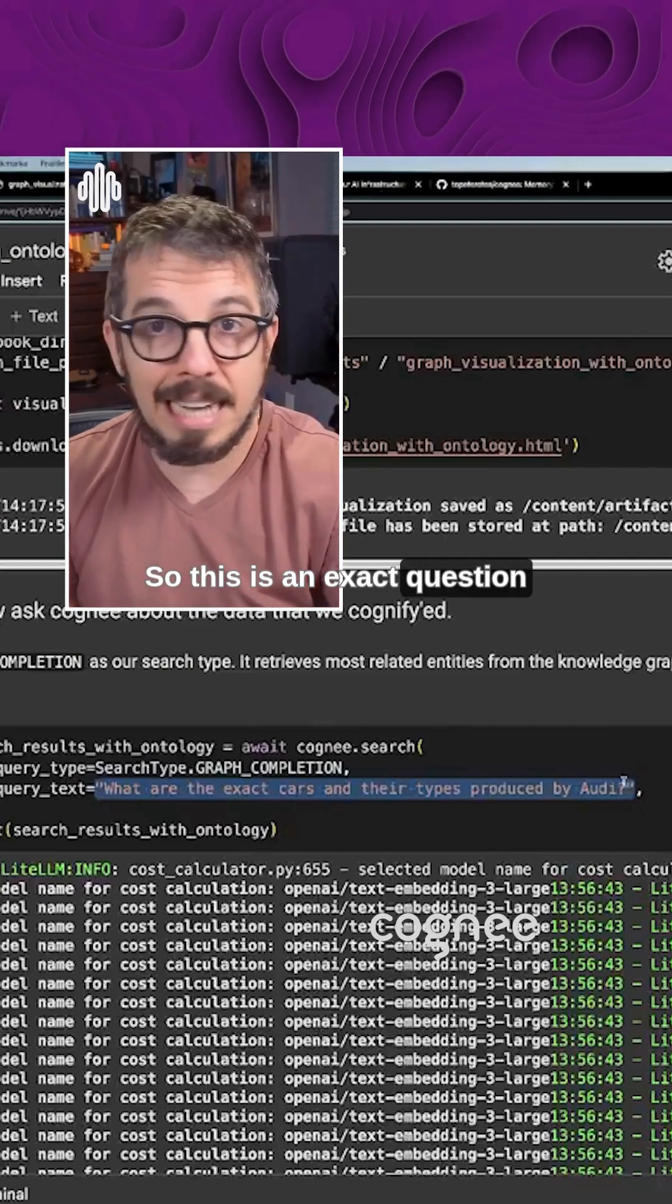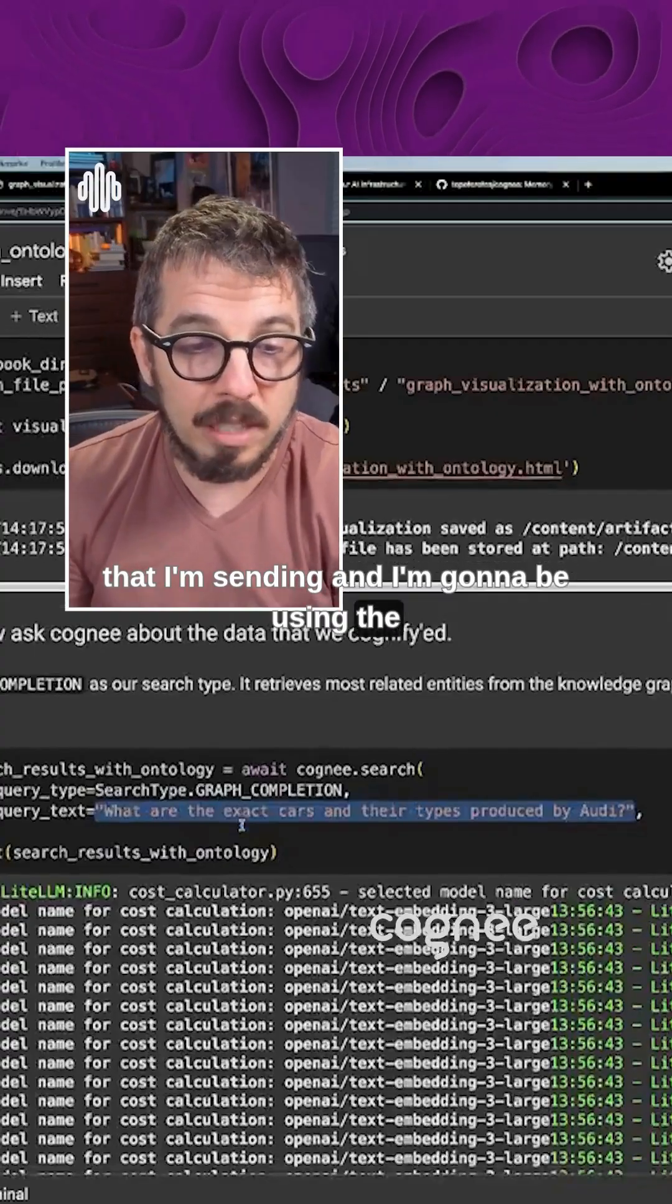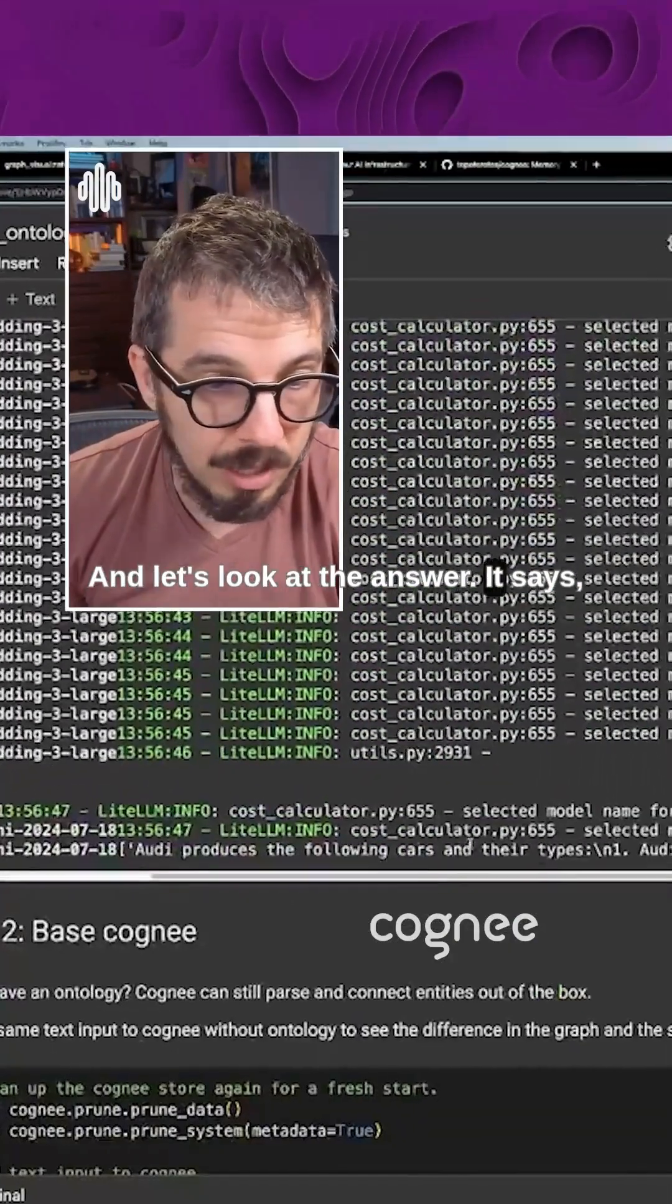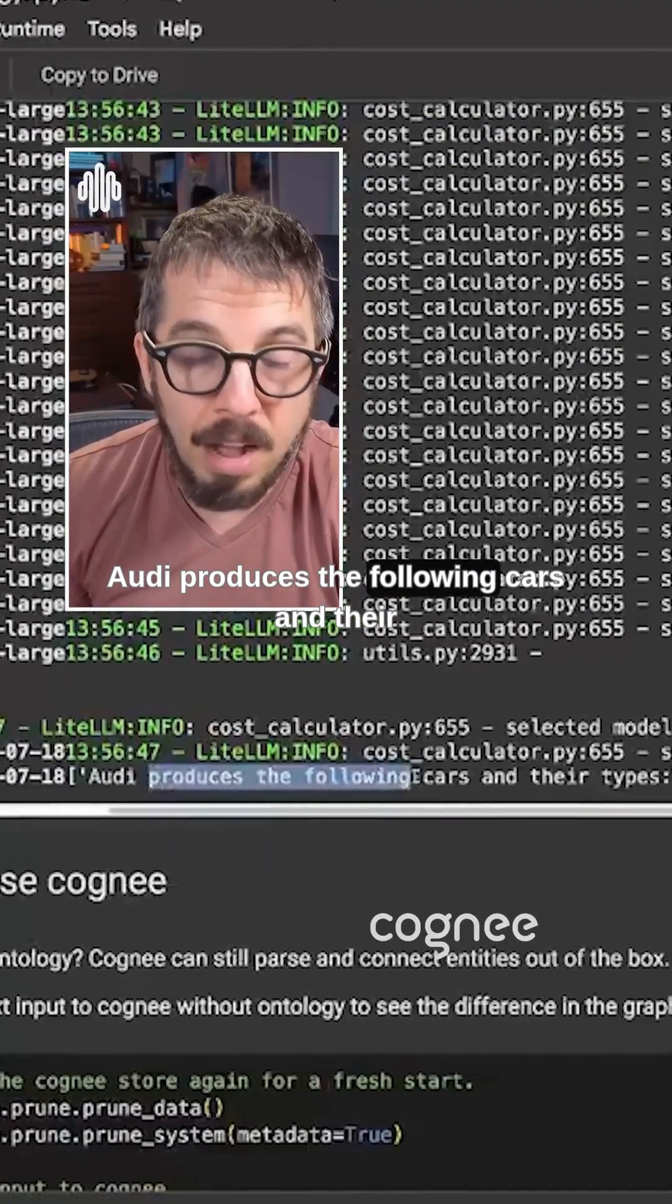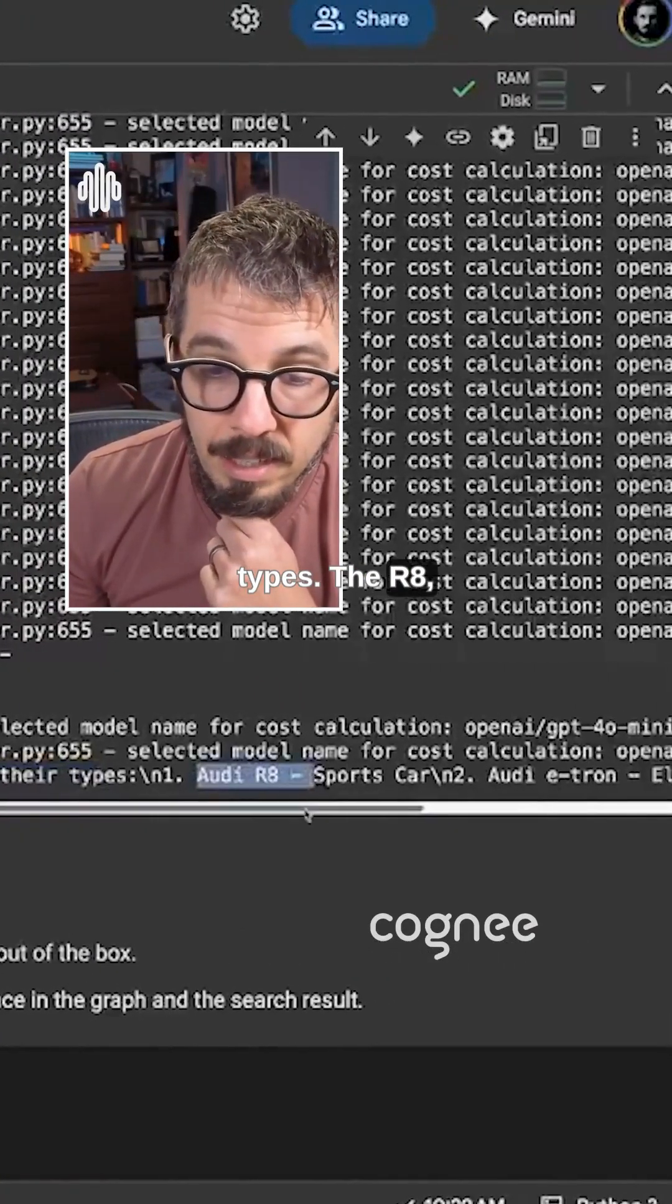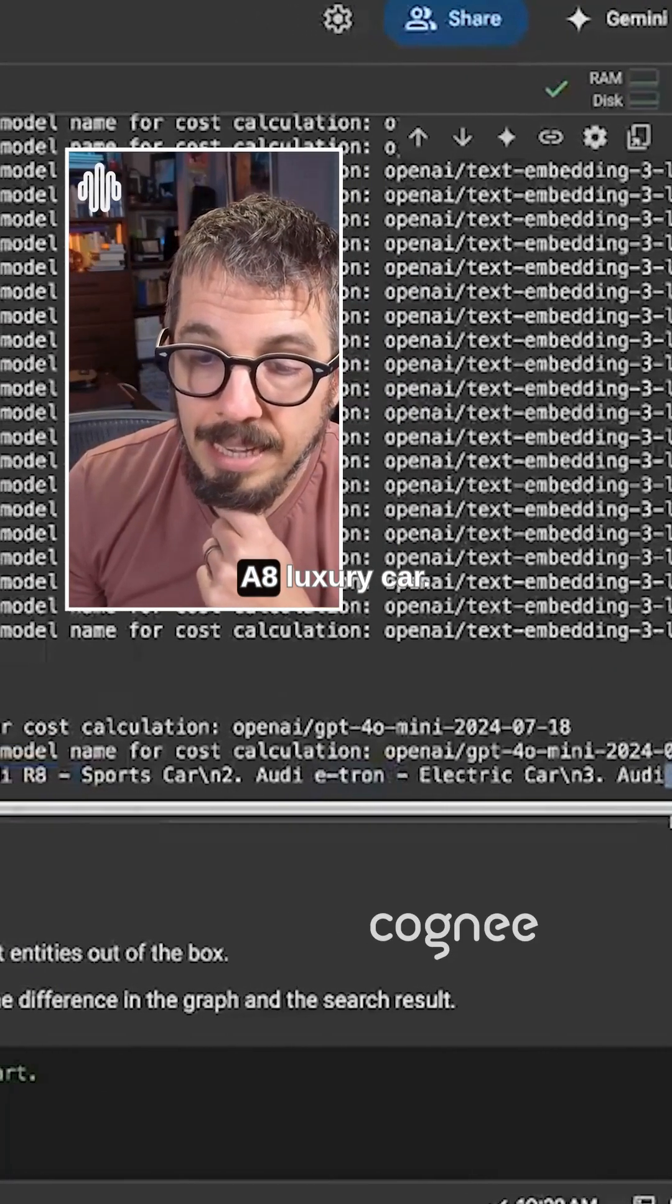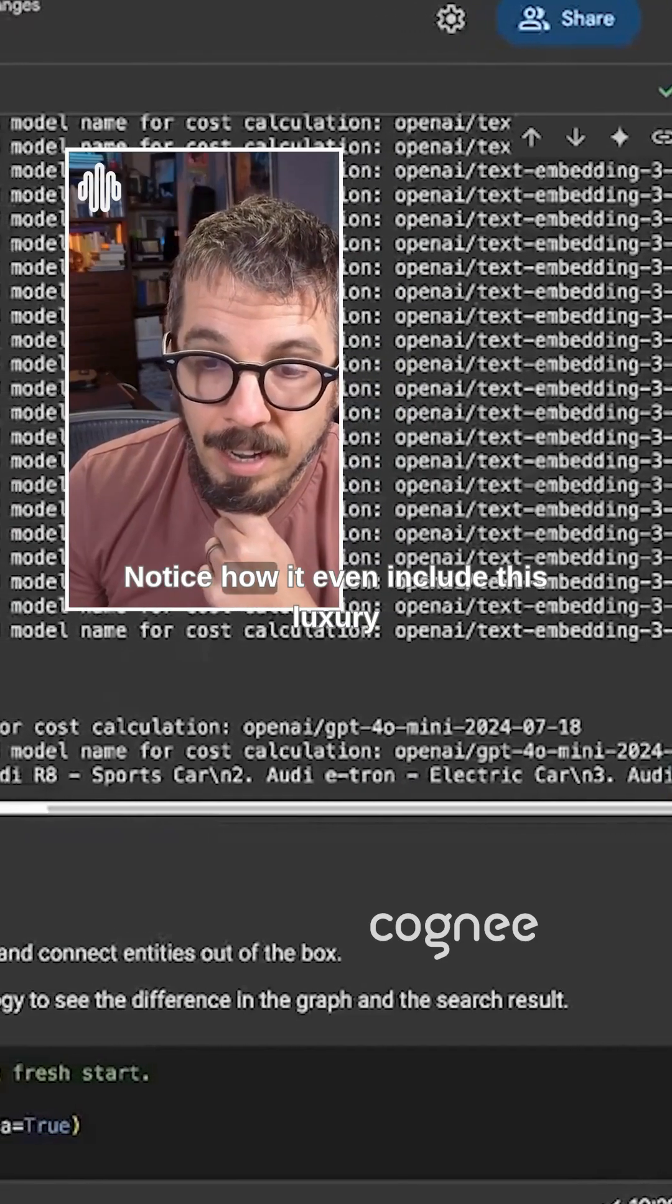So this is an exact question that I'm sending and I'm going to be using the graph completion. And let's look at the answer. It says Audi produces the following cars and their types. The R8, the e-tron, and the A8 luxury car.